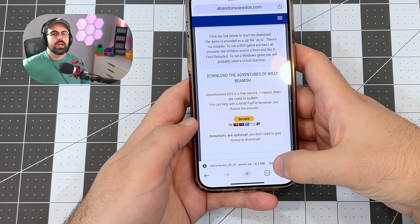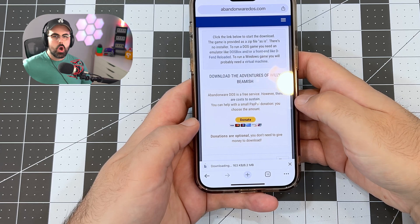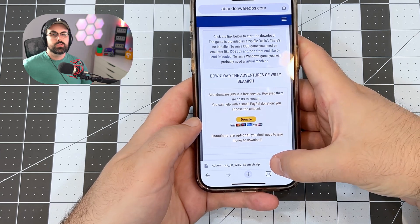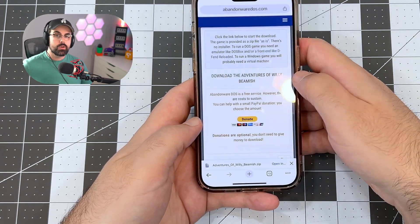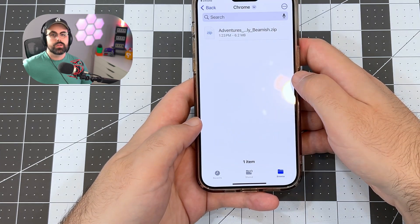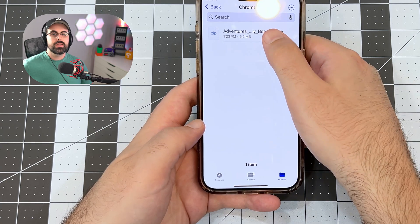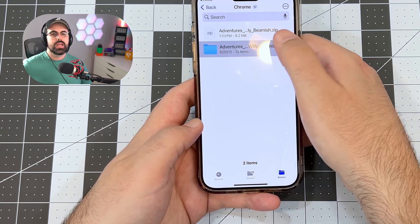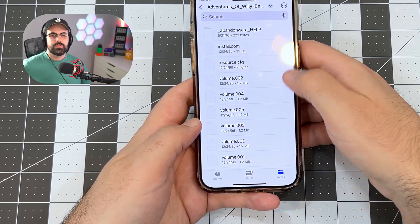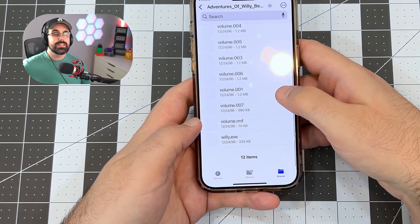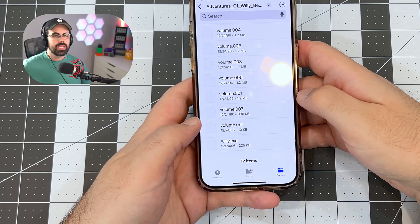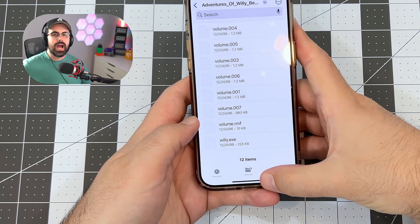Once it's done downloading, let's open the zip file to unzip the contents. I'm using Chrome, so the zip file is in my Chrome downloads folder. Tap the zip file to unzip it. Once unzipped, tap the folder and let's locate the .exe file and remember what it's called for the next step. In this case, willy.exe.